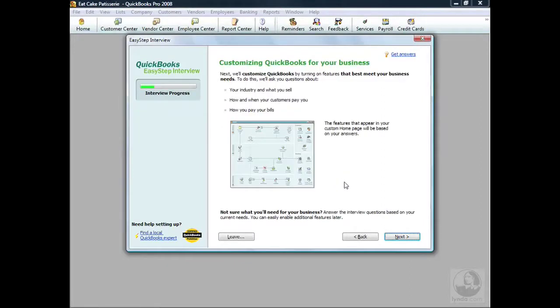We've completed the first half of our EasyStep interview. In the next movie, we'll be covering how to customize QuickBooks for your business.